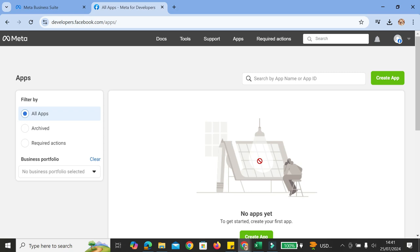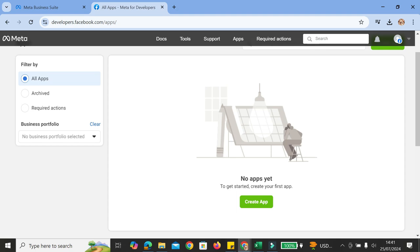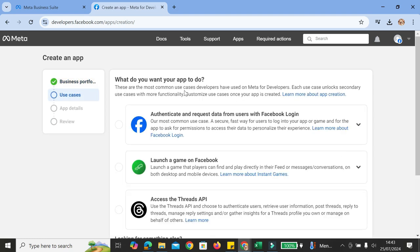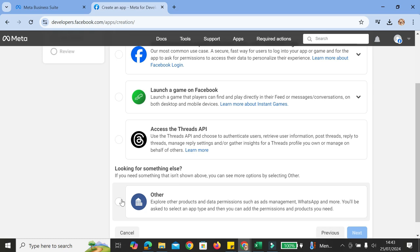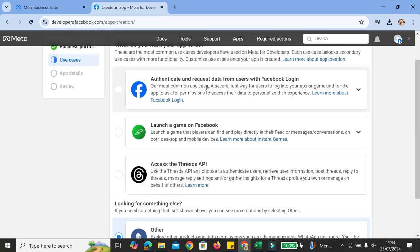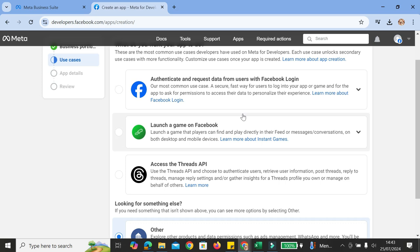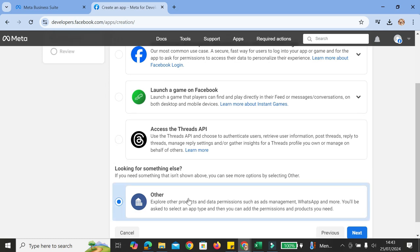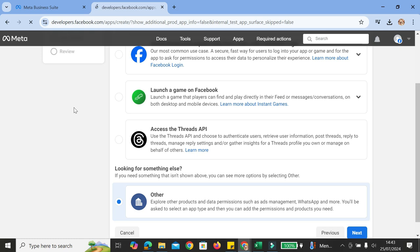Once we're done with the registration, we're going to continue and create our app. Go ahead and click on Create Apps. First things first, you're going to want to choose the business portfolio you want to use. For the use cases, you have options to authenticate and request data from users with Facebook Login, launch a game on Facebook, or access the Threads API — but we're going to use Other for this one.